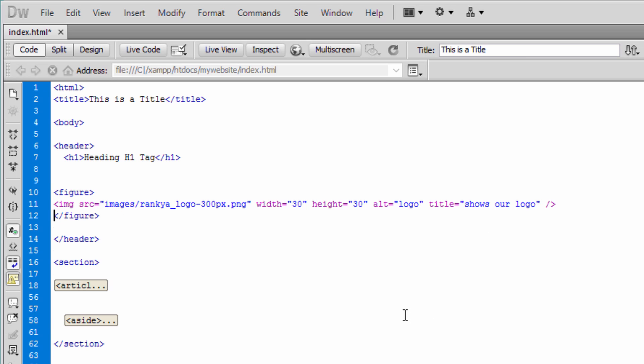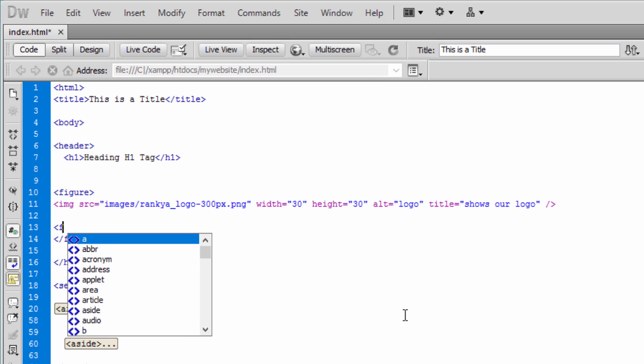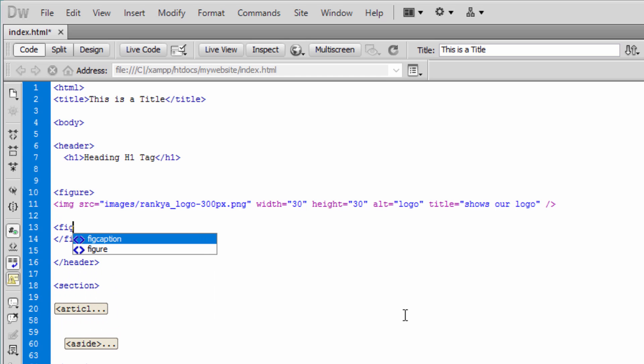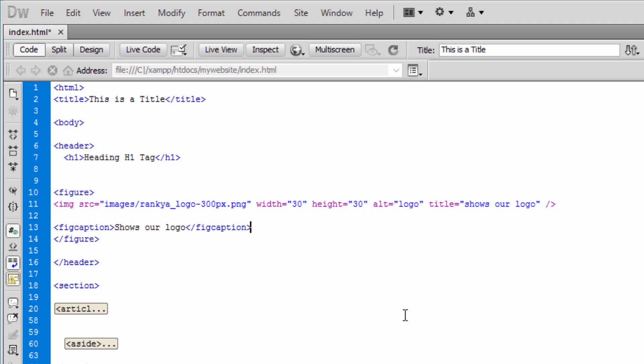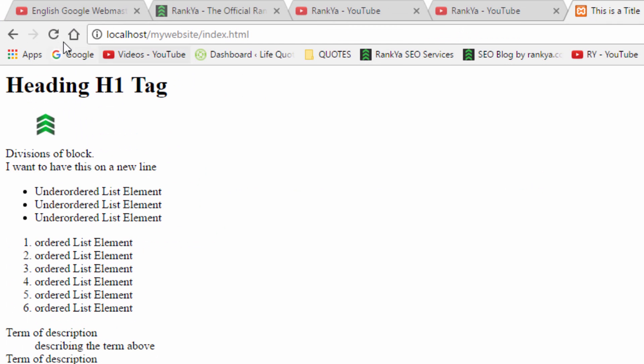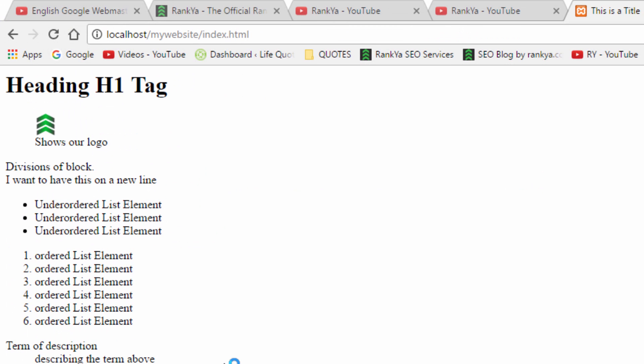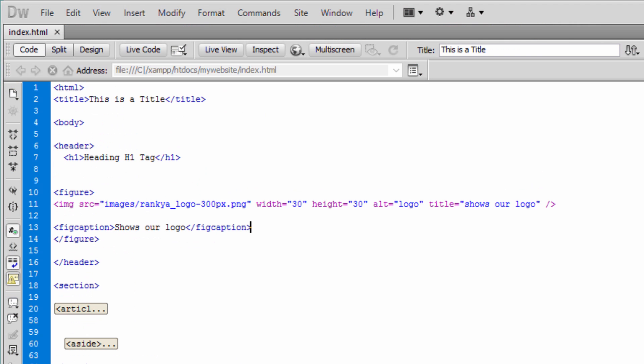Now, within the figure element, we can also save figcaption by describing the image itself. Close the figcaption. Let's refresh. So that's how we use image tags, figure elements.